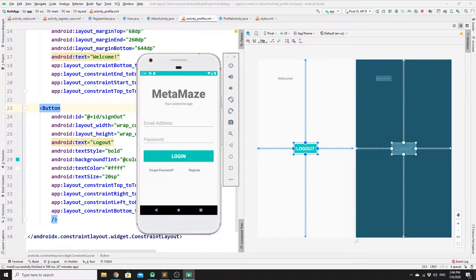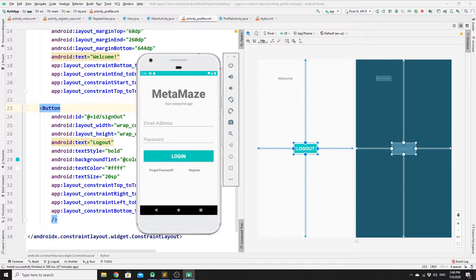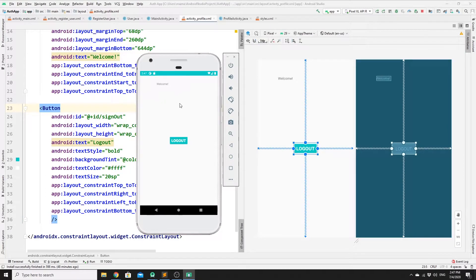Hey guys, welcome back to a new video on how to display user information of a logged-in user using Firebase Authentication. This is part of the series where we are building an authentication system in Android Studio using Firebase Authentication. In this video, we will try to show some information about the logged-in user, such as their full name, email, and age.